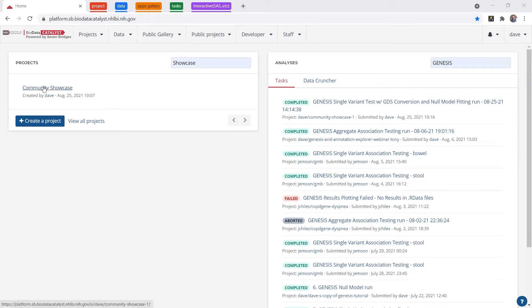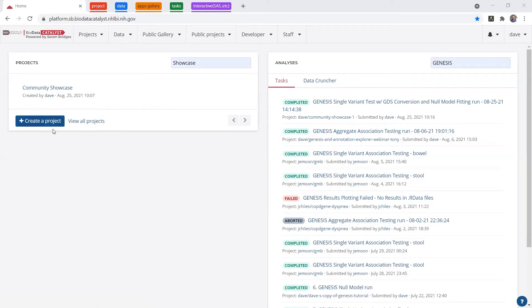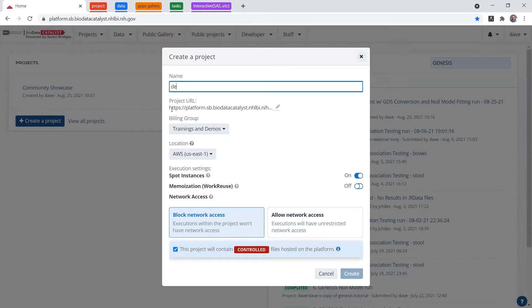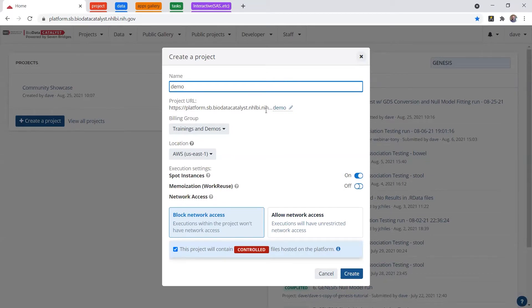So I made us a project called Community Showcase, which I'm going to give you a tour of. But first, I want to show you how you can quickly make a project for yourself. If you just click Create a Project, you can give the project a name, which creates a URL which you can bookmark for later use, and that's private only to you.